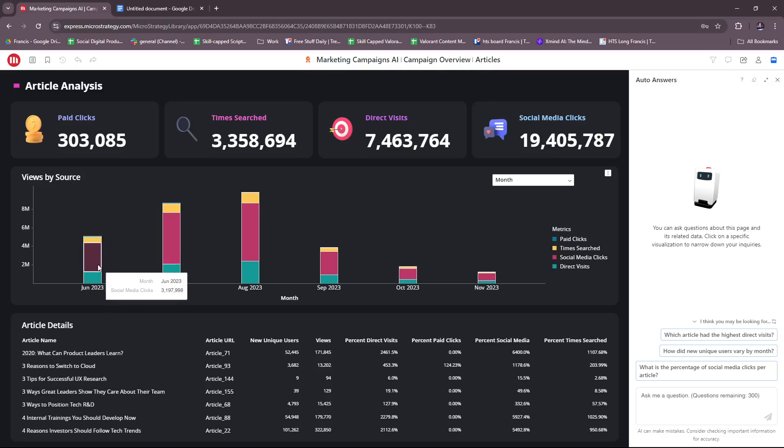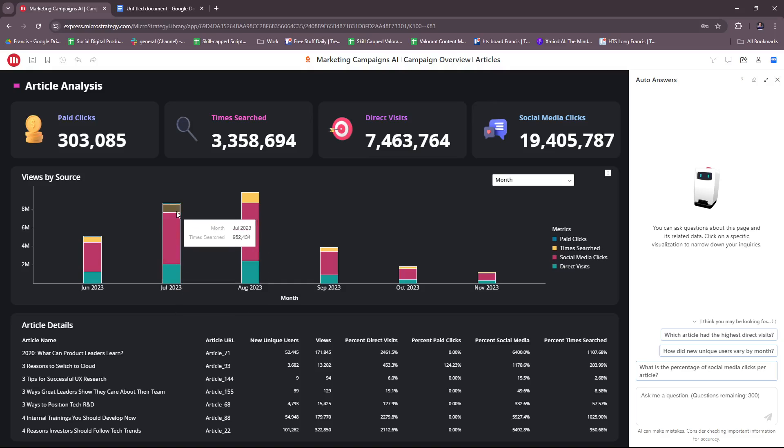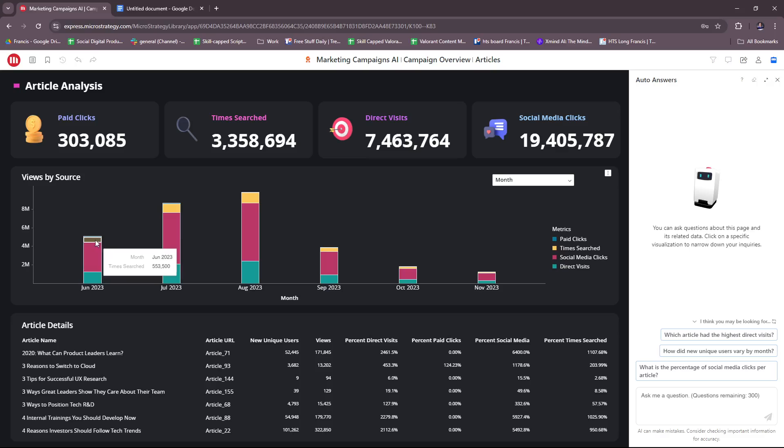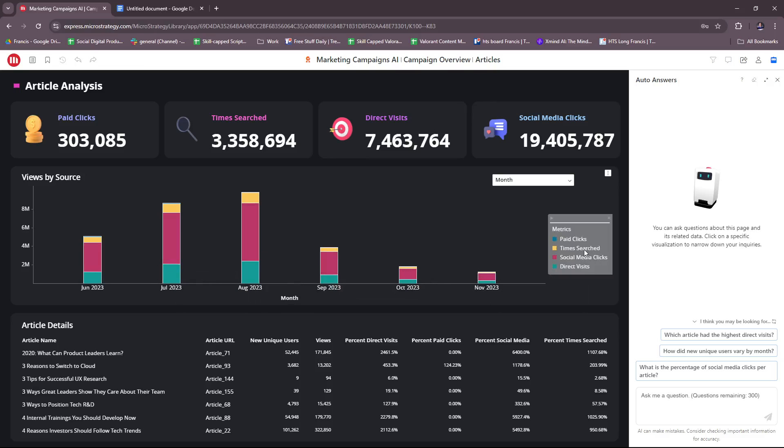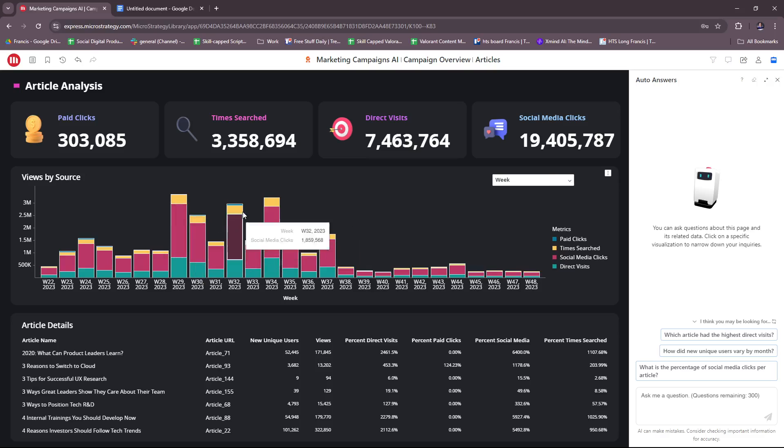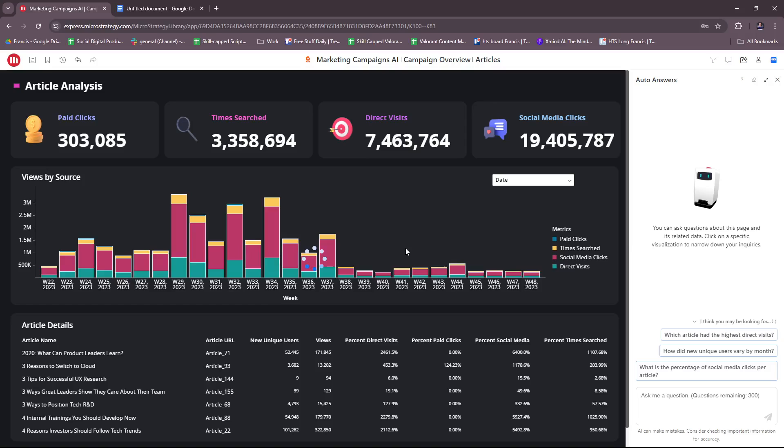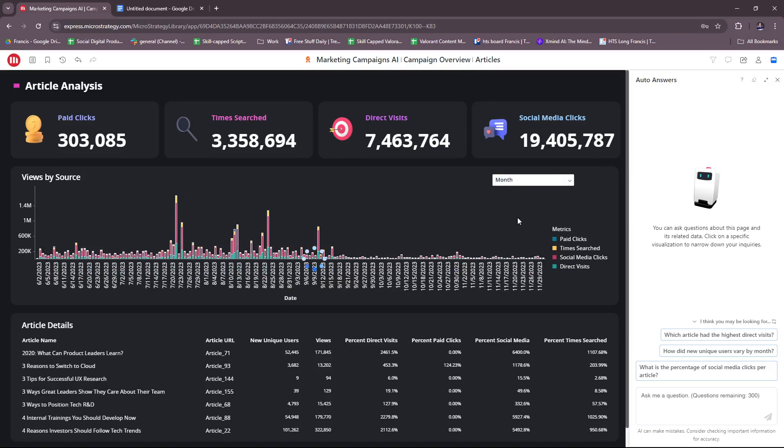As you can see, it's very detailed. You can also hover on the specific fill-ins, for example on the graphs right here. Month June 2023 is specified, and the time searched is specified, same with each color for each month. There's a legend; you can also filter this by week or by date for a more detailed approach.